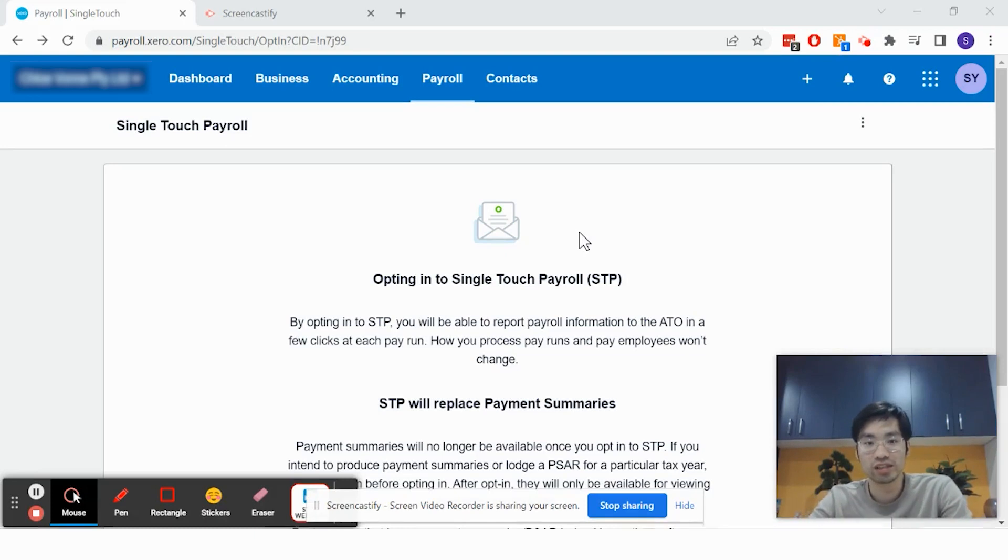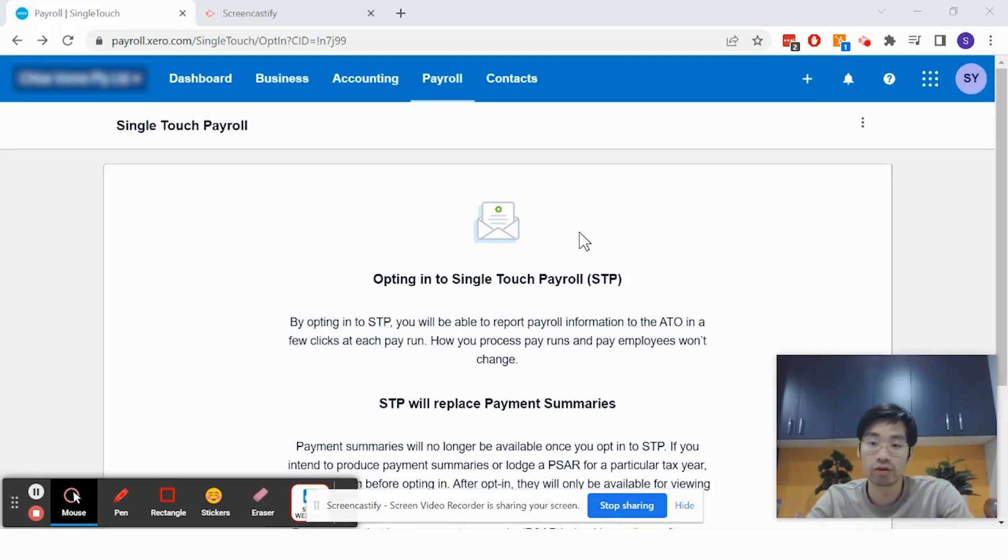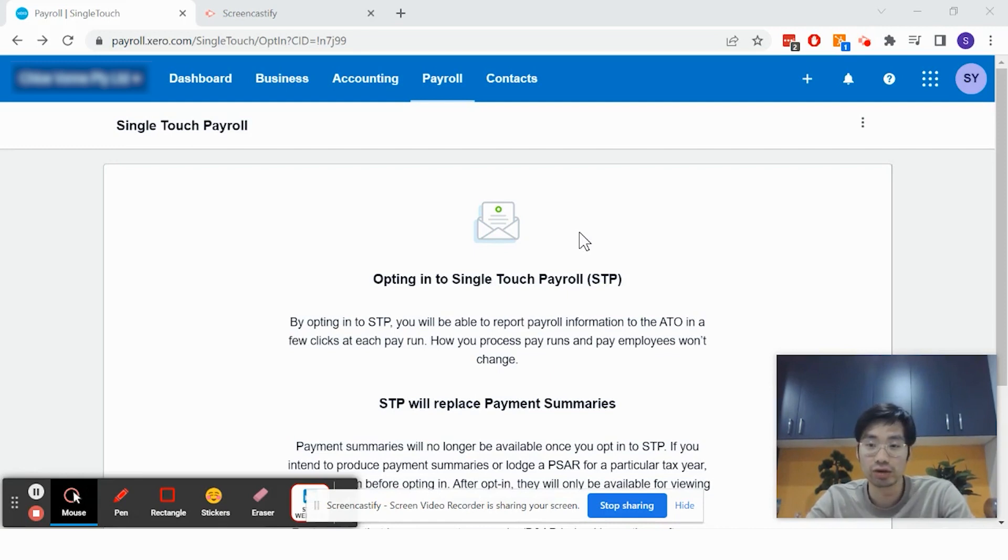Hey guys, welcome to another how-to video series. My name is Sean and I'm from Box Advisory Services. Today I'll be teaching you how to register for single-touch payroll.